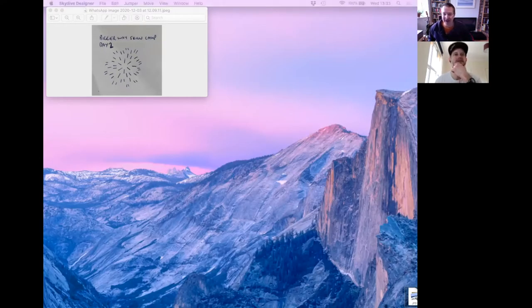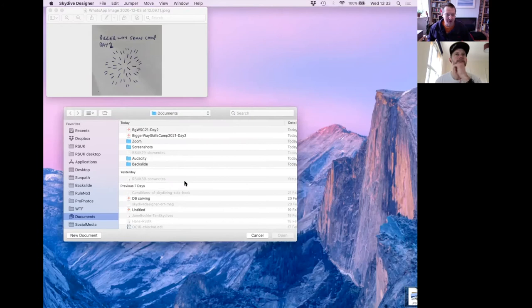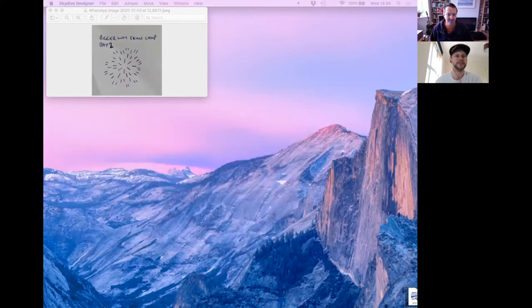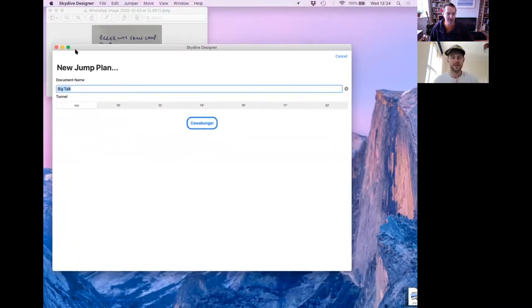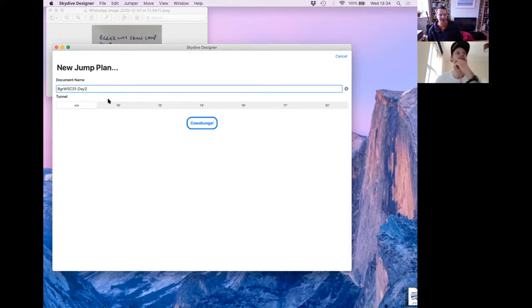You sent me a couple of pencil diagrams — this is the jump you want to make, Brian. Launch the app now. It's just launched. This opens up in the file window because it's a document-based app — you can have multiple windows open. For a new file, click on New Documents in the bottom left. Give it a name: 'Dig Away Skills Cam 2021, Day Two.' You could put the tunnel on if you wanted, but you don't want any tunnel, so click NA.